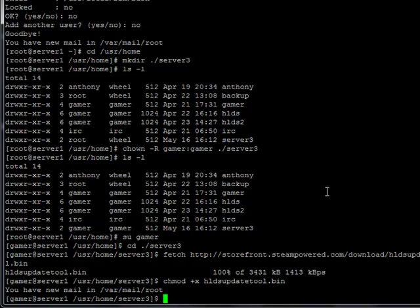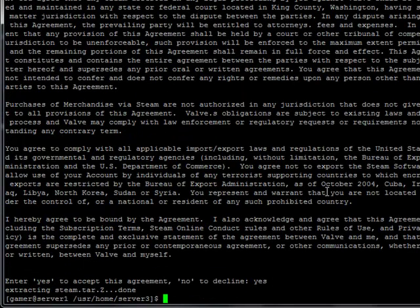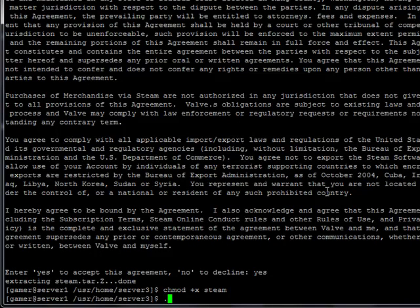Now I run the HLDS update tool. I type yes to accept the agreement. And now it's extracted steam to this directory. And once again I have to change the mode of steam to execute. And I'll run it.